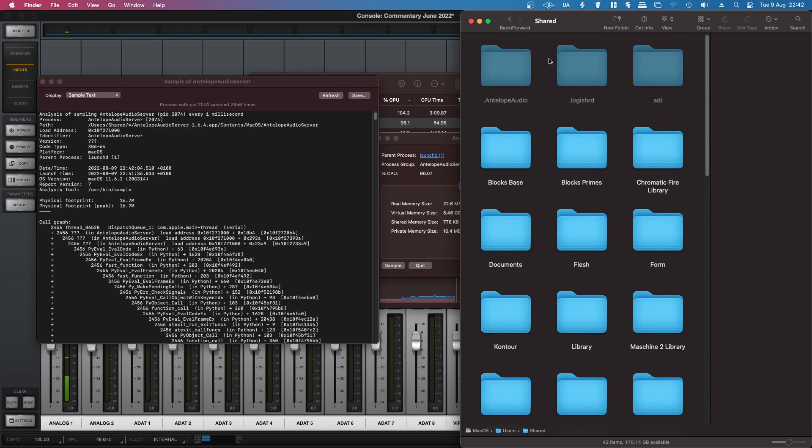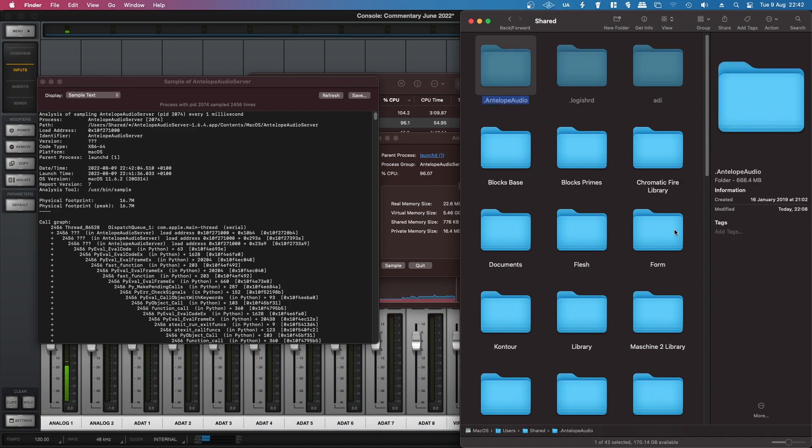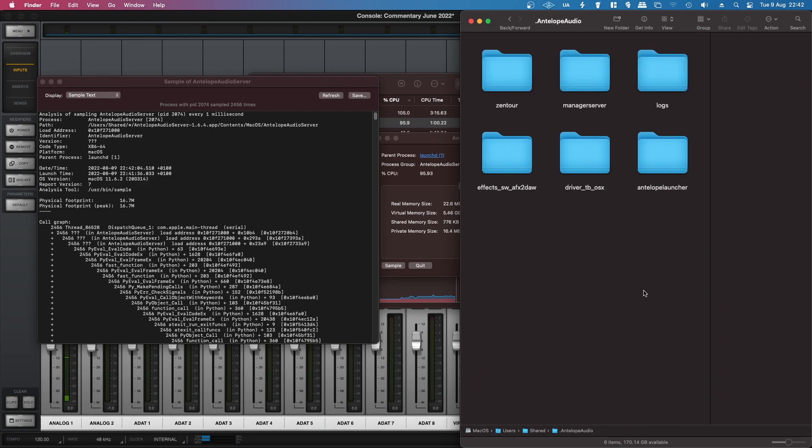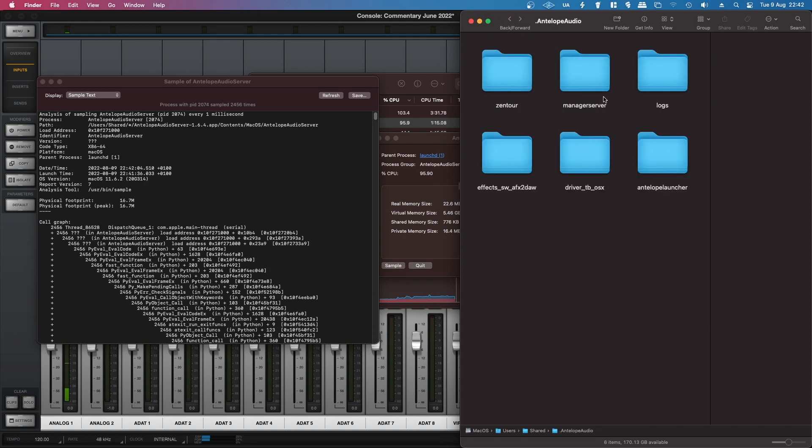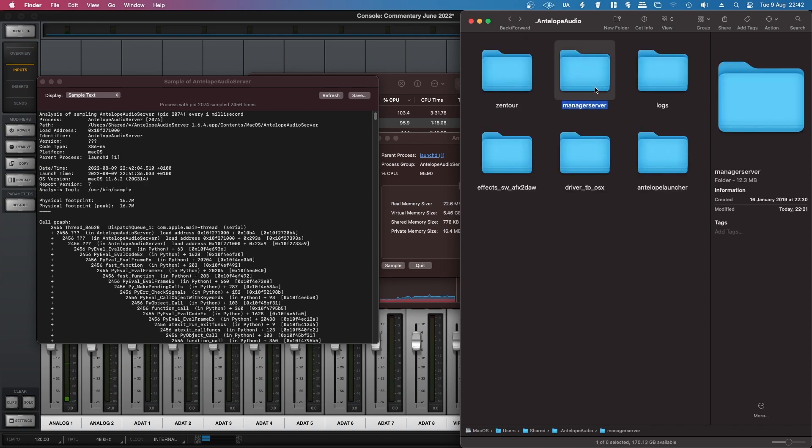It reveals this folder, 668.4 megabytes. So instead of uninstalling itself, it just hid itself and kept running in the background and eating up resources. So you have the server...